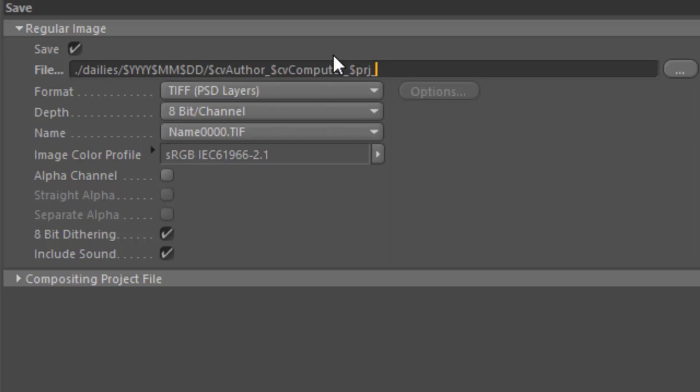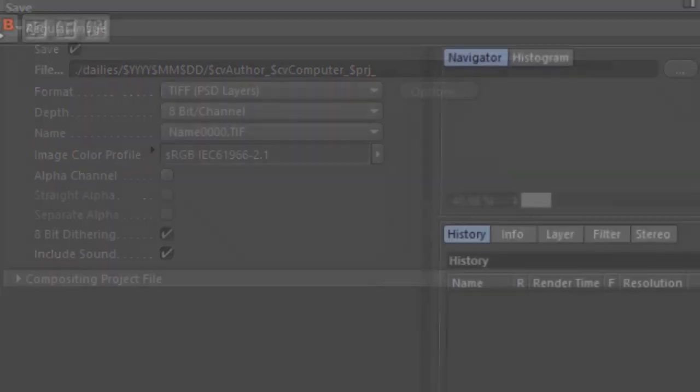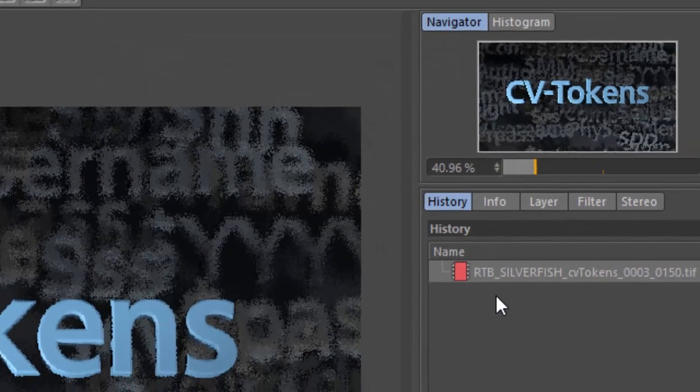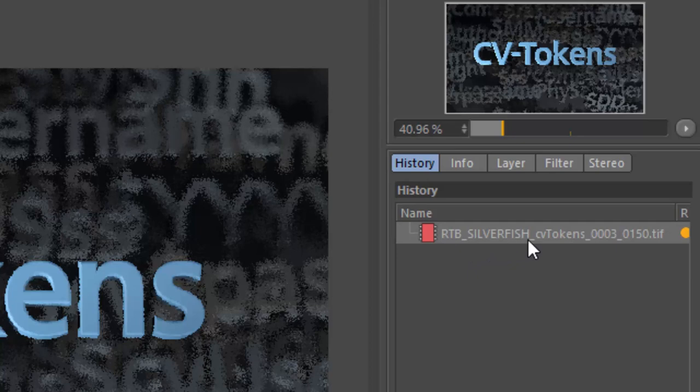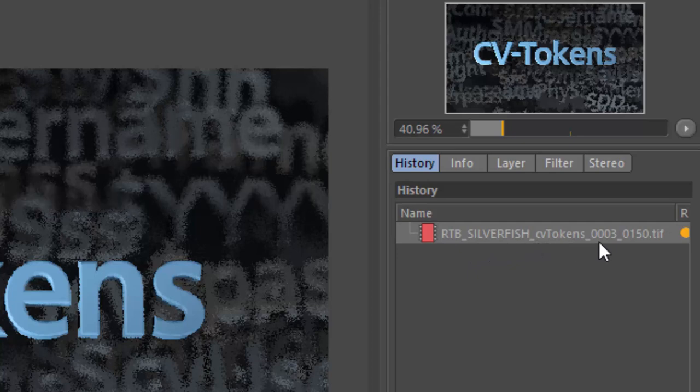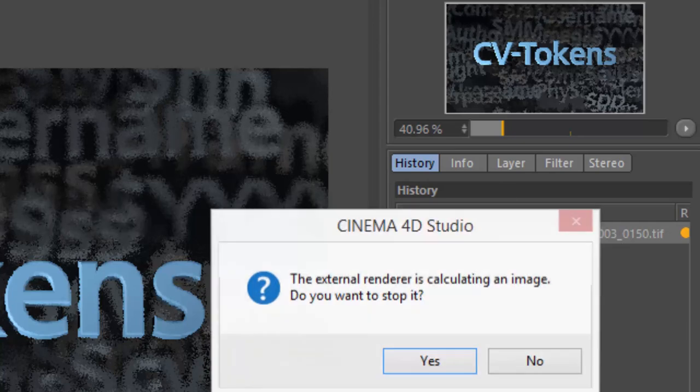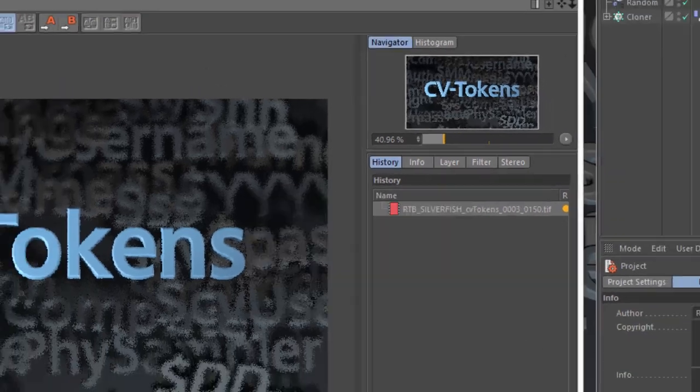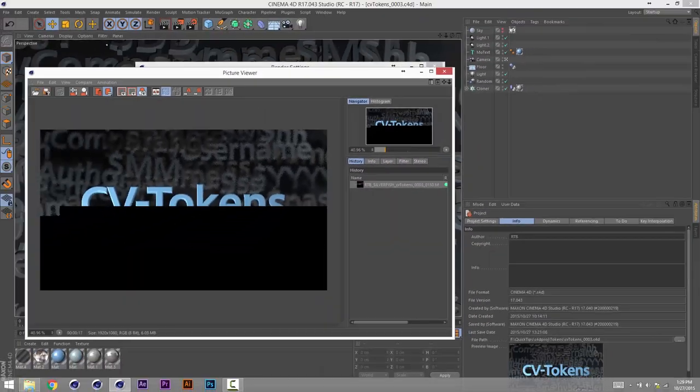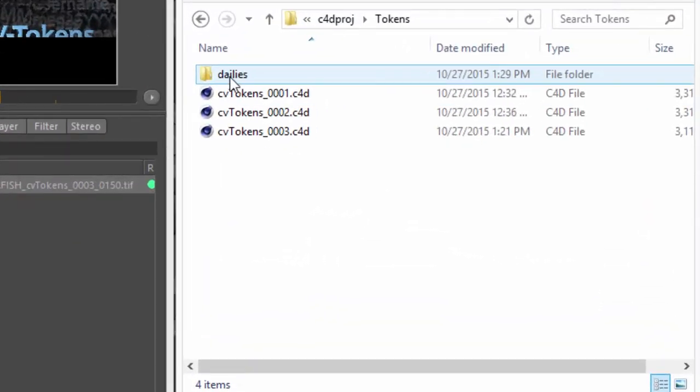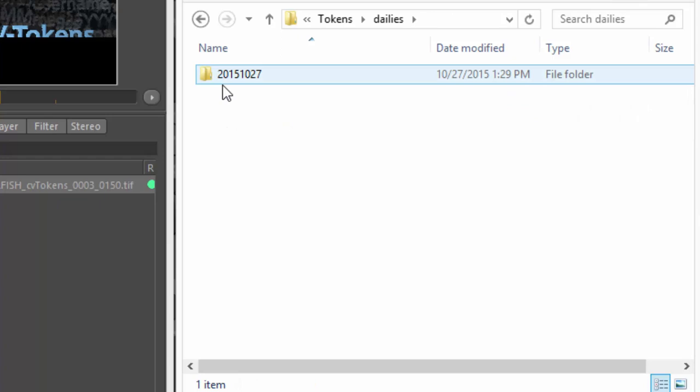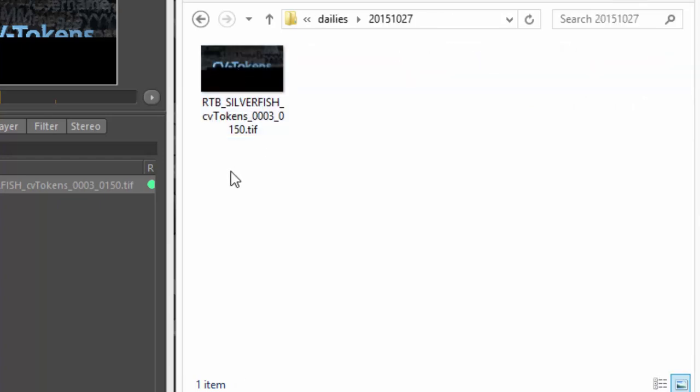So when we render based on this token set, what you're going to see is that we have the author, the name of the computer, which happens to be silverfish, and the project name. And if we stop this really quick and jump into the actual folder, you'll see that we now have a dailies folder. And under there, we have the current date. And under there, we have the path that we just looked at with my name, my computer name, and the project name.